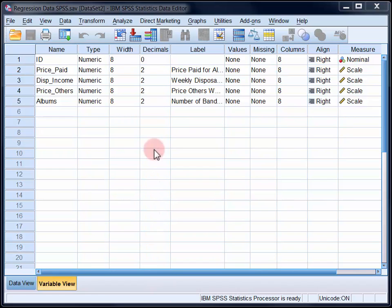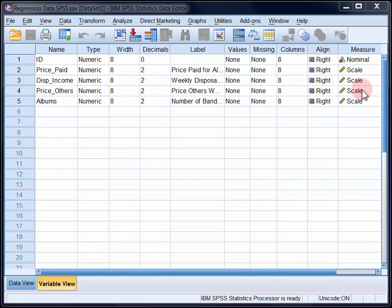Price paid is the criterion or dependent variable, and weekly disposable income and price others would pay are the predictor or independent variables. These are all ratio variables and we're seeking to predict or account for variance in price paid with knowledge of disposable income and price others would pay.